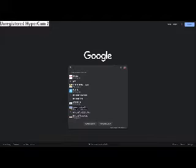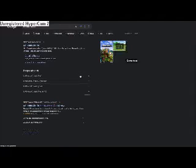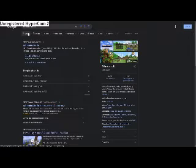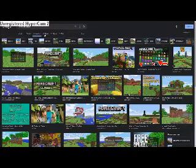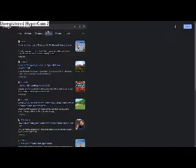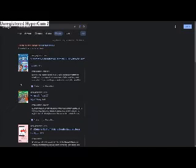Then you can search whatever you want. I'll search Minecraft. And then you can select all of the stuff you want to do. So that's how you Google something online.